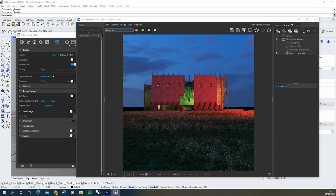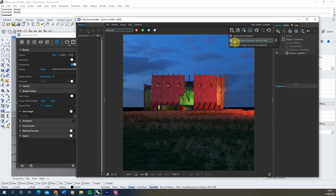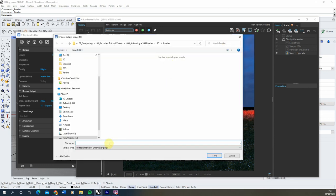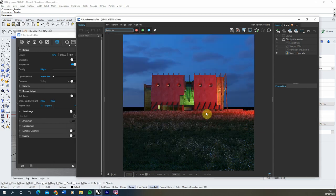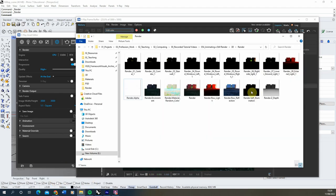Now that the image has finished rendering, we're going to save it out as separate image files. To do that we're going to hit the save icon and go to Save All Image Channels to Separate Files. We'll find a folder for this, call it 'render', and save these out as PNGs. What it will do is save each of our render elements out as separate PNGs within that folder.